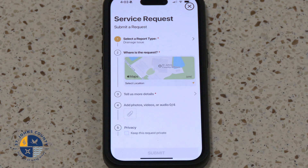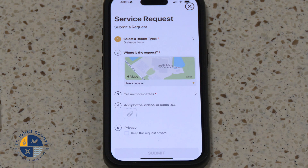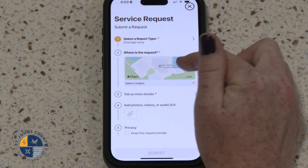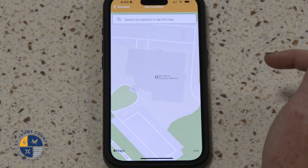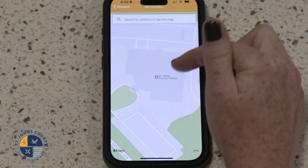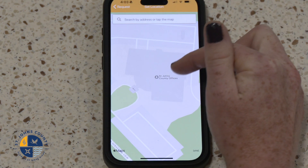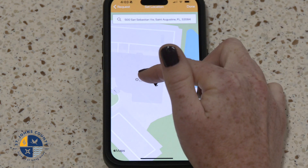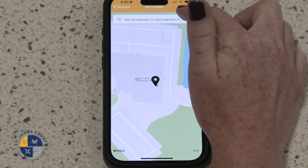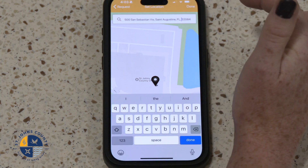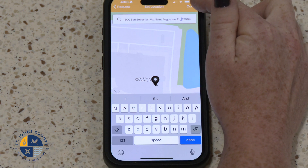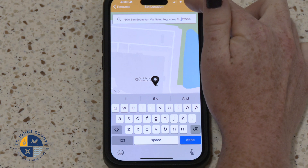Step 4: Report the location of the issue. Click on the map. You could either select on the map or type in the address in the bar above. Press Done to confirm the location.